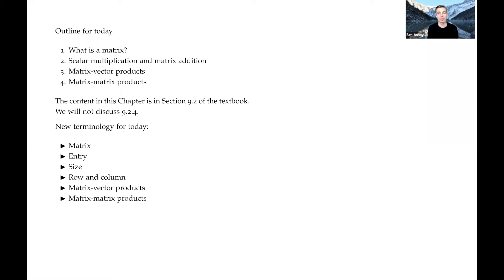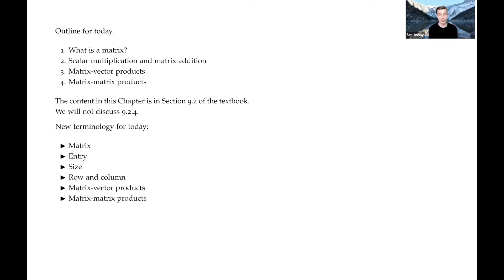Hello and welcome to the fourth pre-recorded lecture for Math 155. Today I'm going to be talking about matrices, which are an extension of the concept of vectors we've been discussing recently. They turn out to be really important for representing data, solving systems of equations, and doing things like population movement. Today I'll be focusing on core concepts: how we do algebra on matrices, how we multiply matrices and vectors together or matrices with other matrices, and some properties that come out of that.